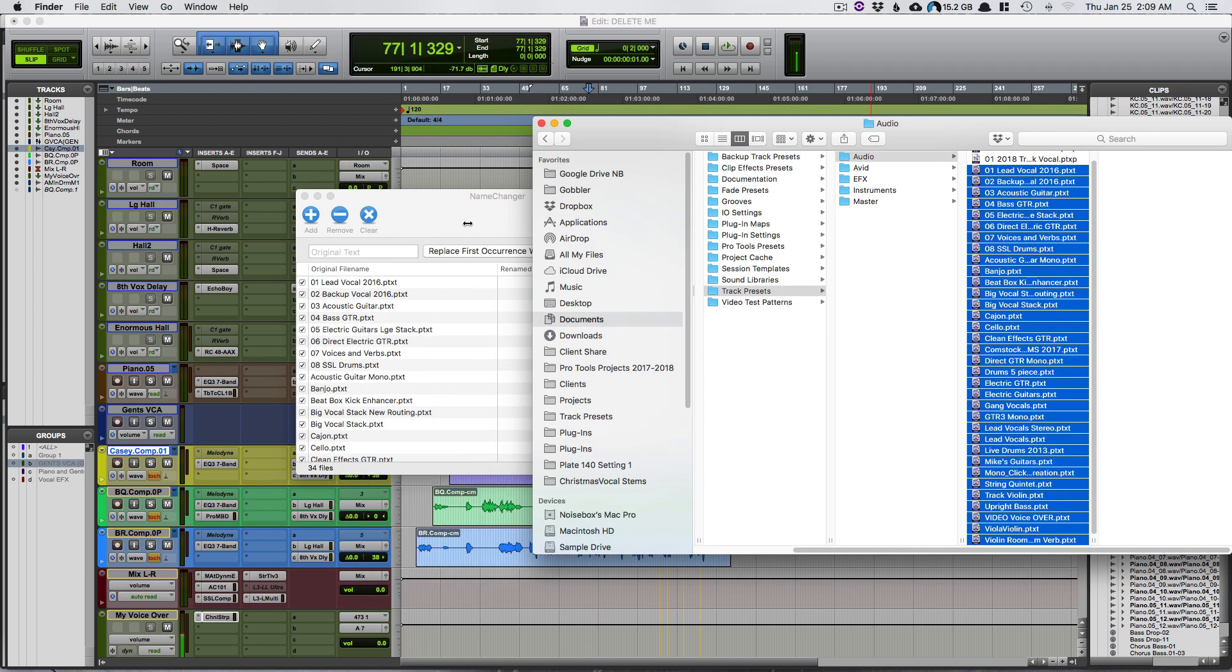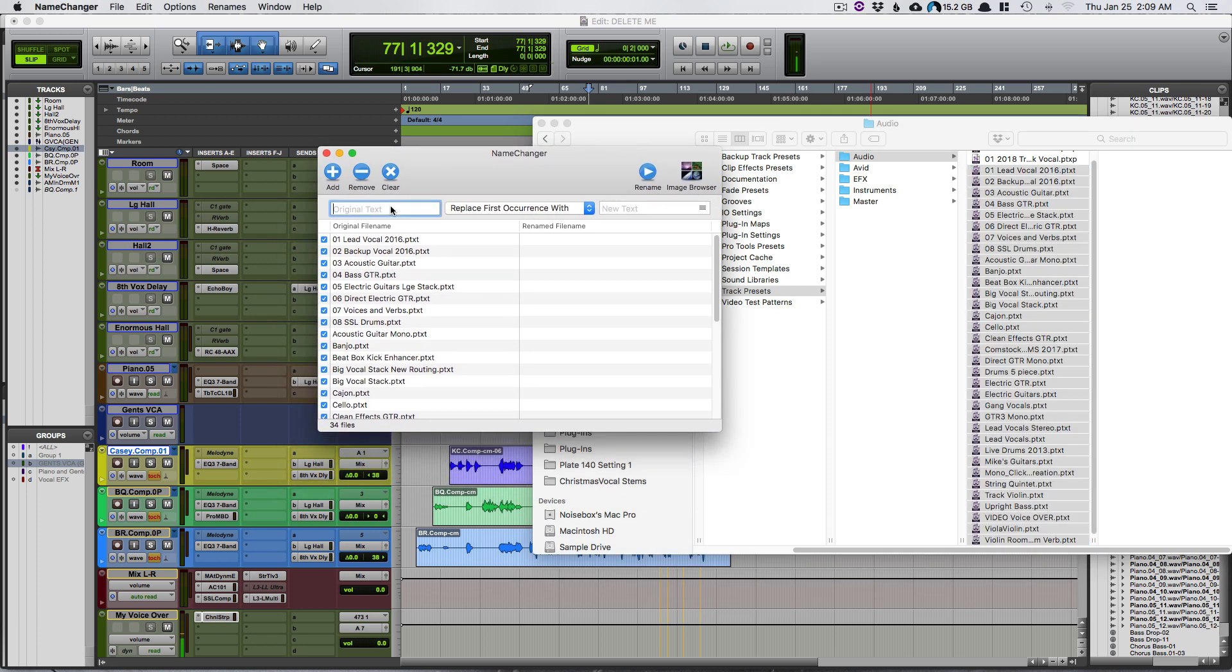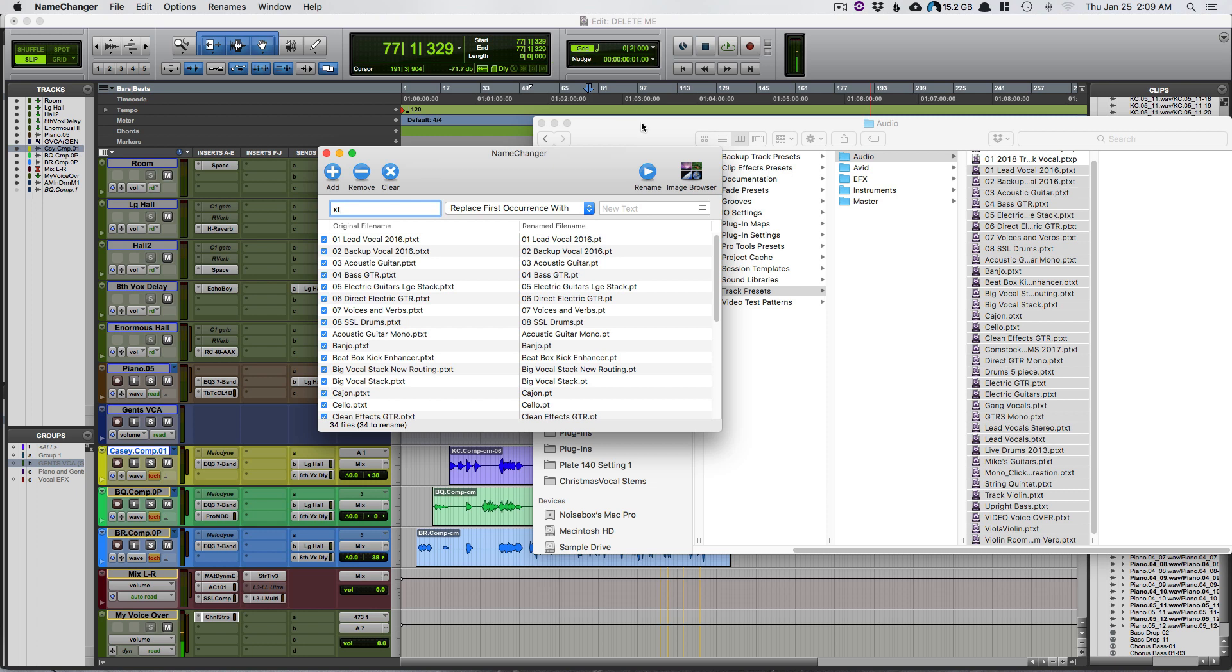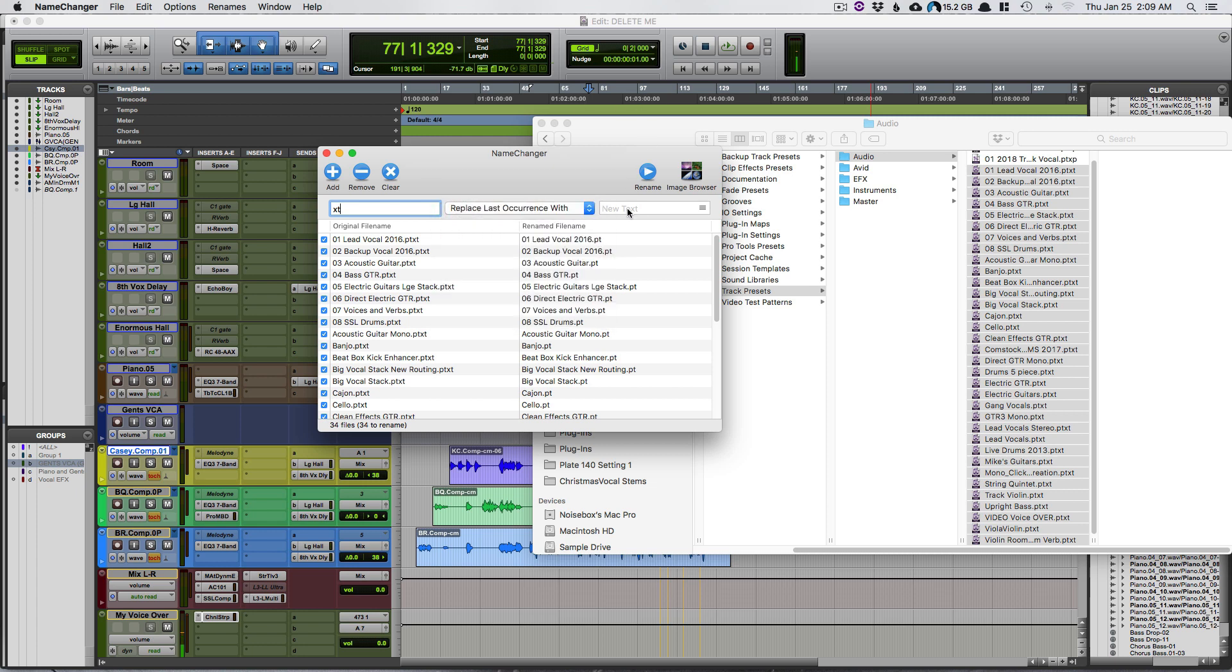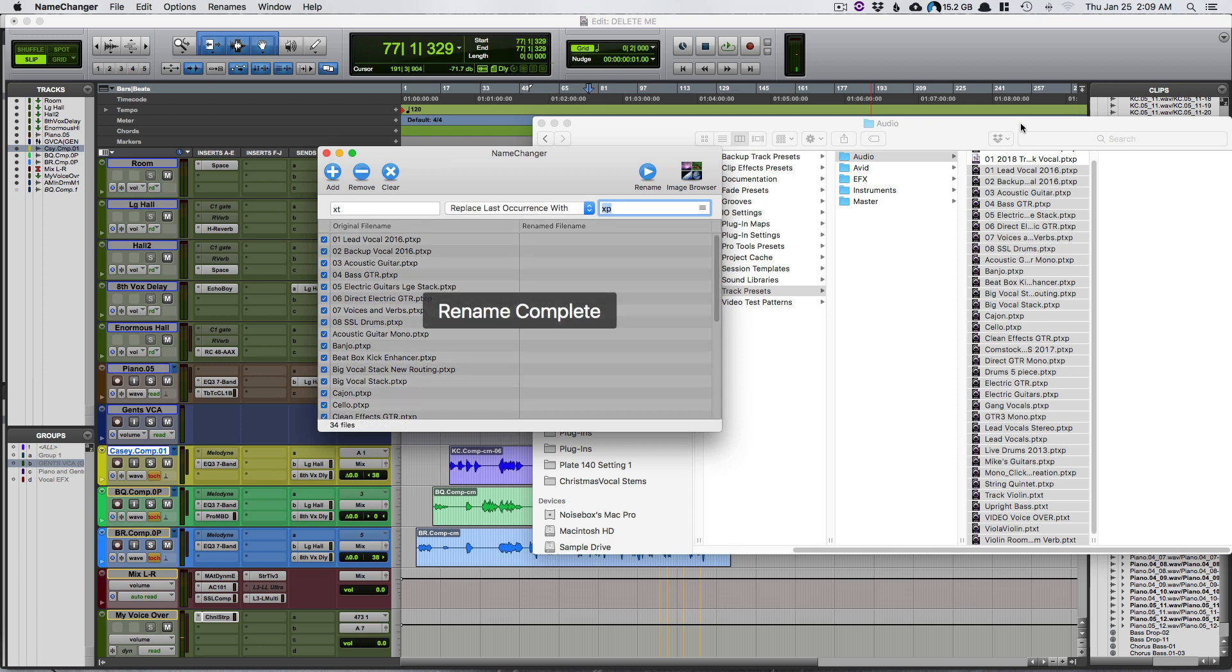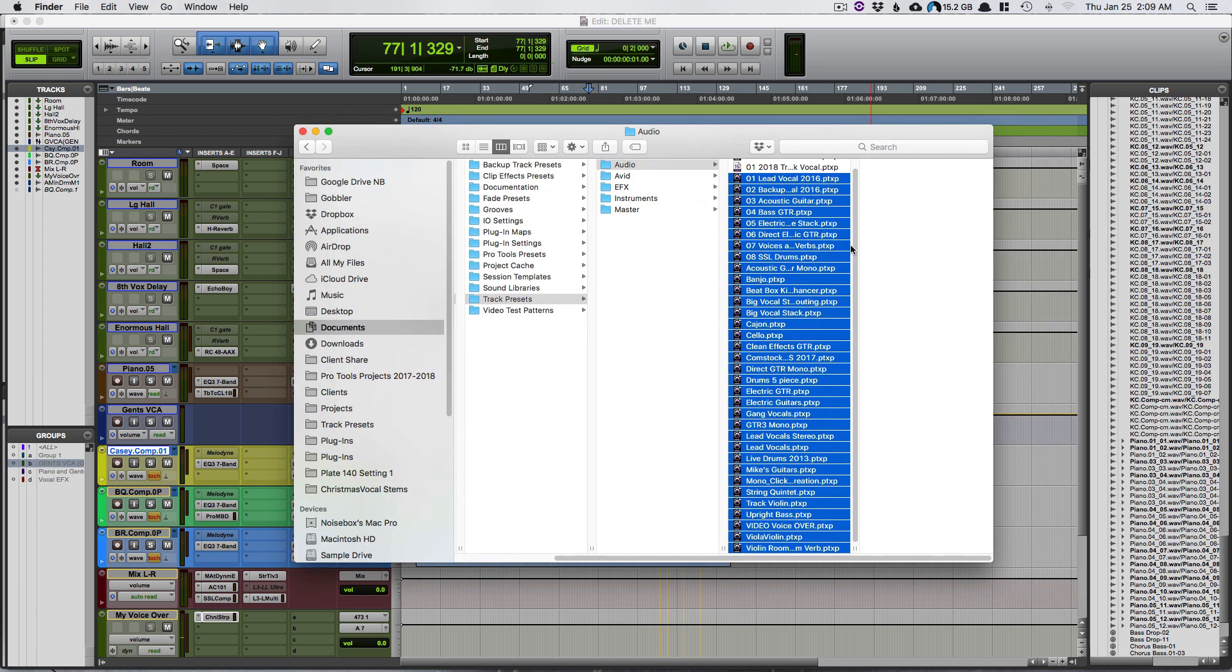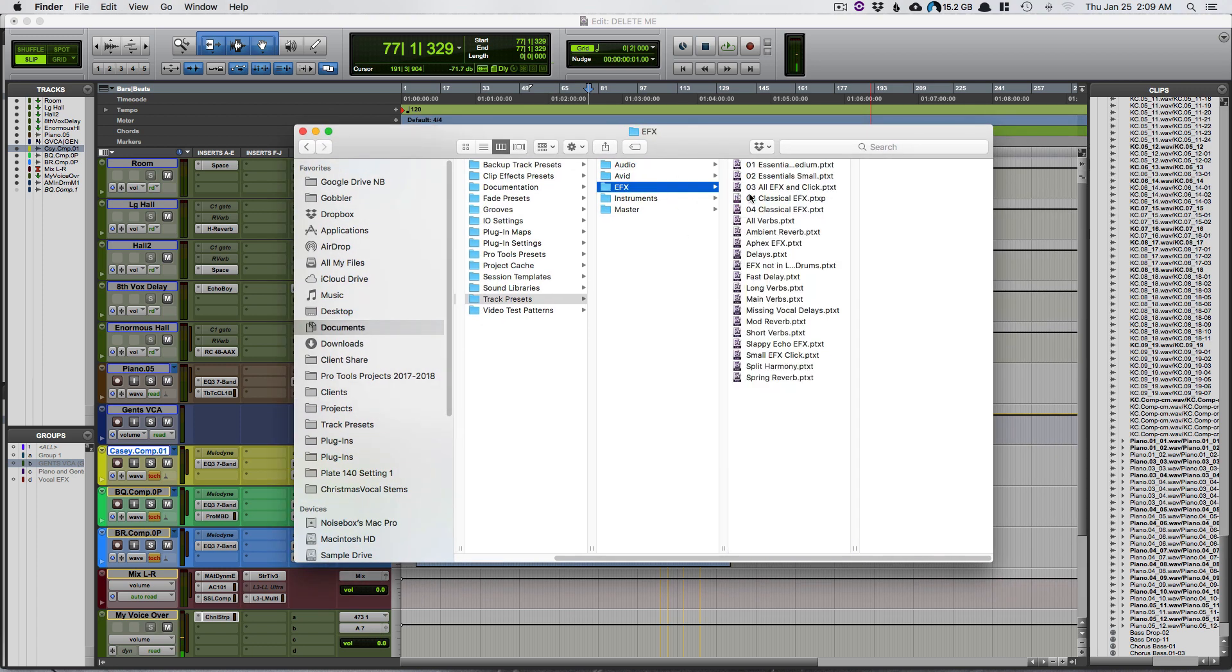And then what I did is I said XT and I'm saying replace last occurrence with XP. And then once I've done that, you just hit rename and you'll see it will rename them all there.